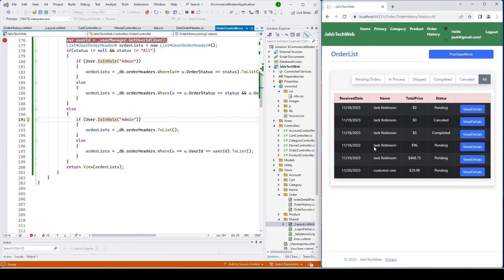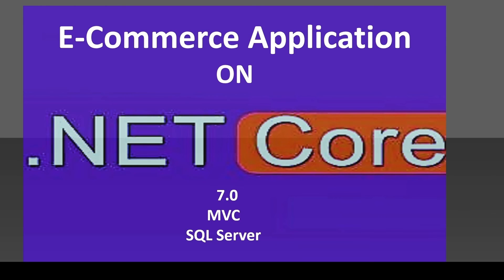If we had 200,000 orders it would load them all, which would slow down the system. In a future video we'll only load maybe 20 orders at a time and implement paging and sorting using jQuery DataTable. Thank you for watching — see you in the next tutorial. Please share, like, and subscribe. Thank you, bye.